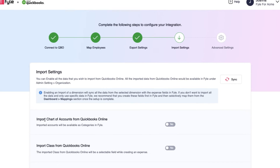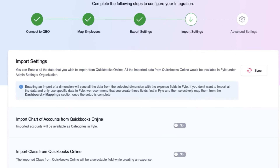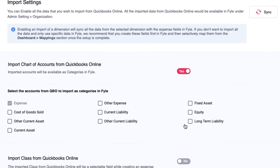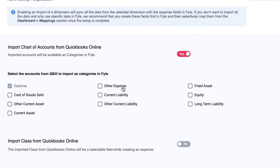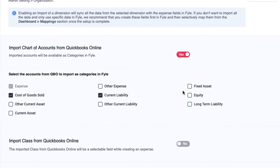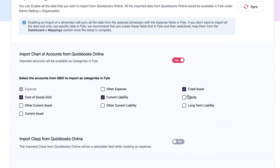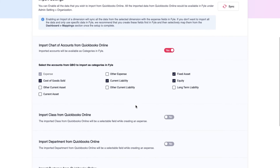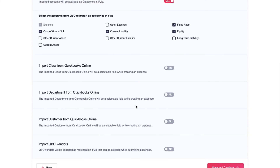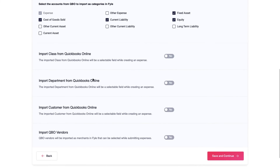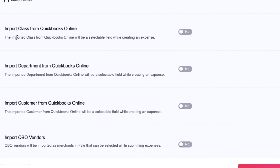Next, import the chart of accounts to file. Select all the accounts that you will use while creating expenses — these will be automatically imported as categories in file. The integration also supports the import of other dimensions such as class, department, and customers as expense fields in file.